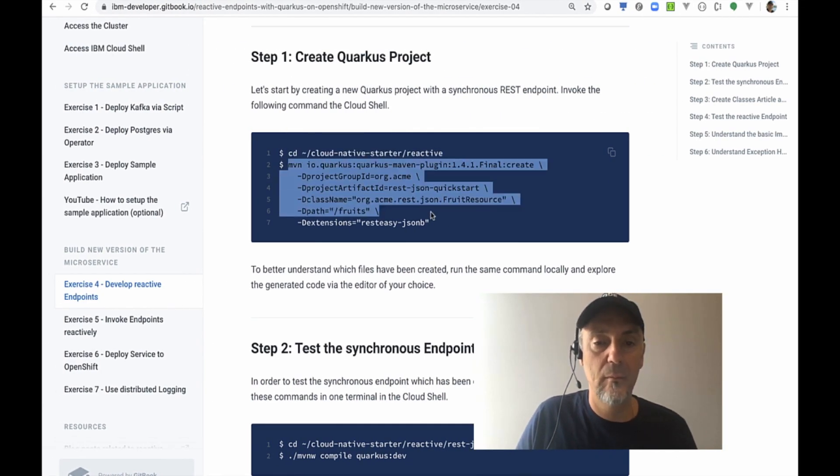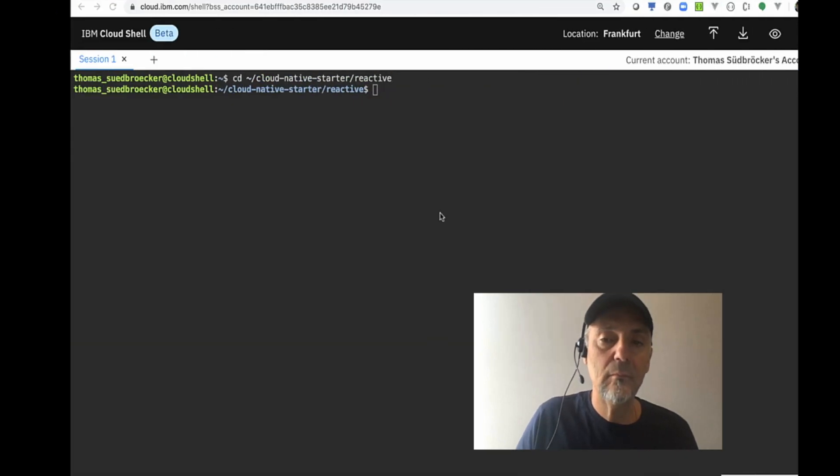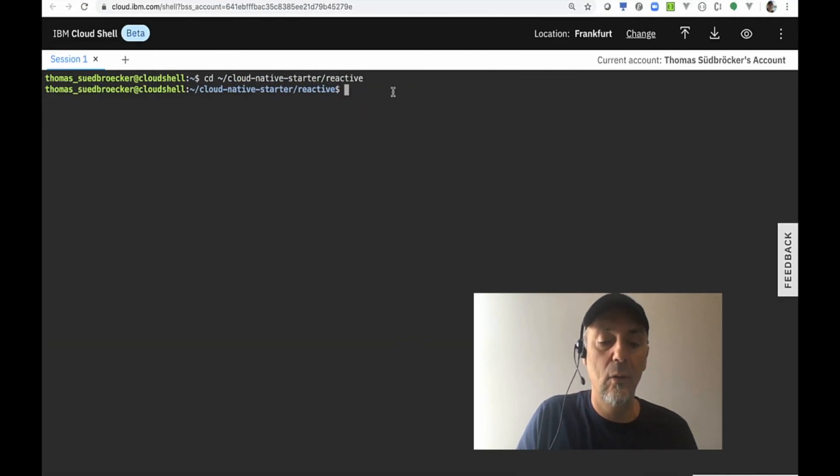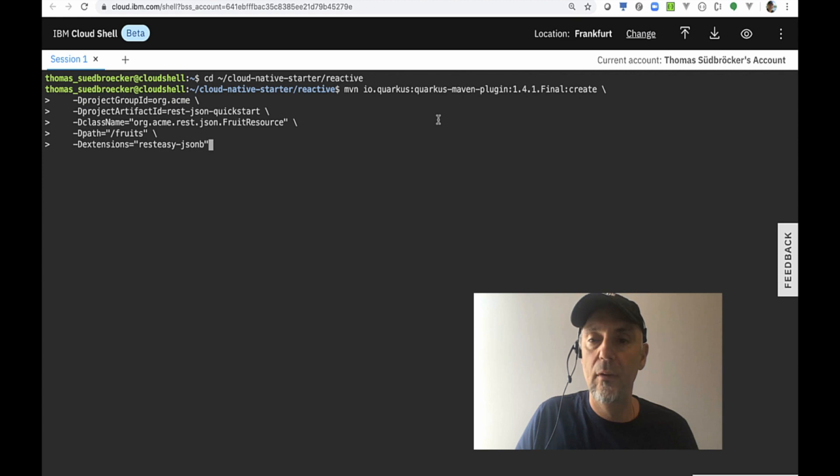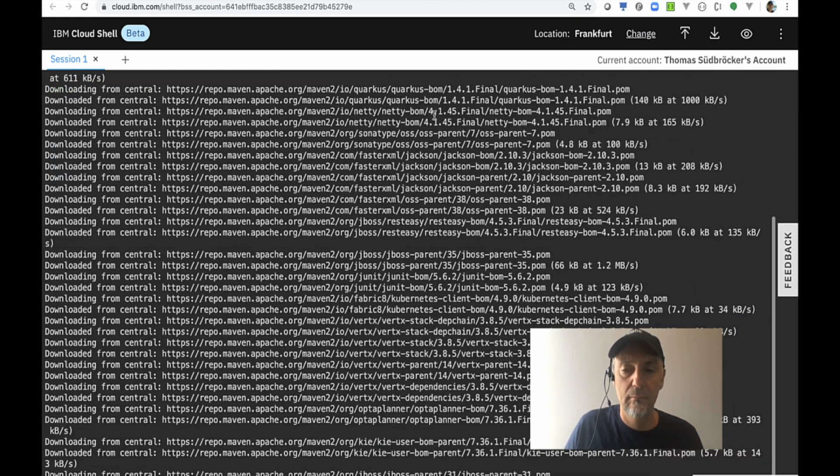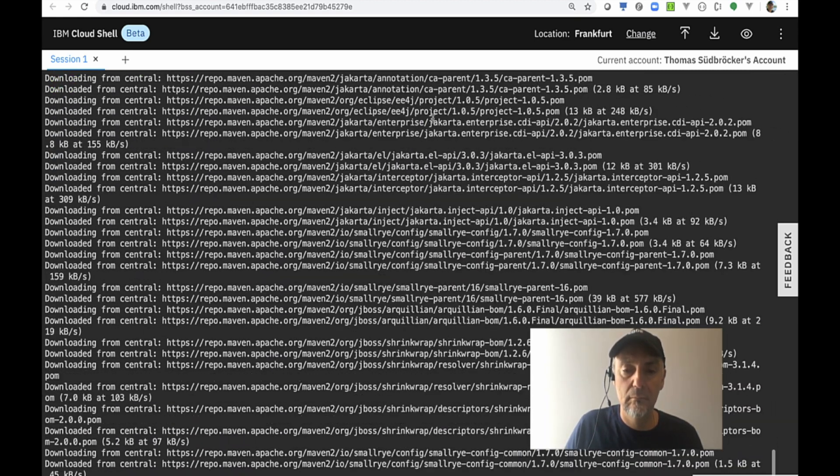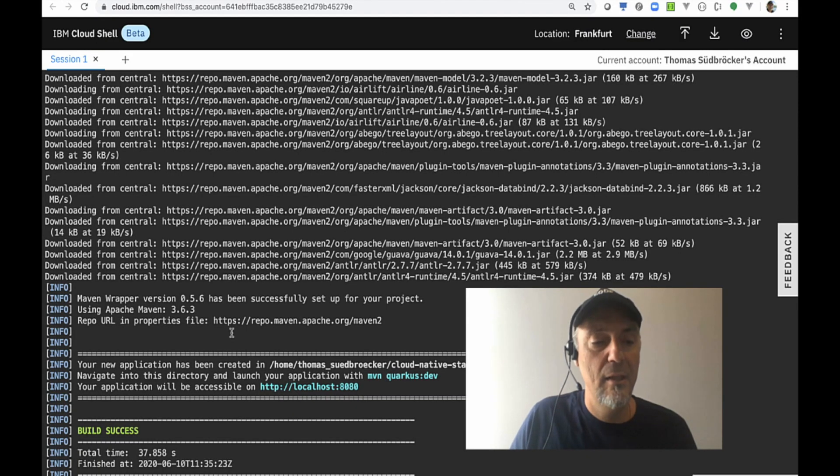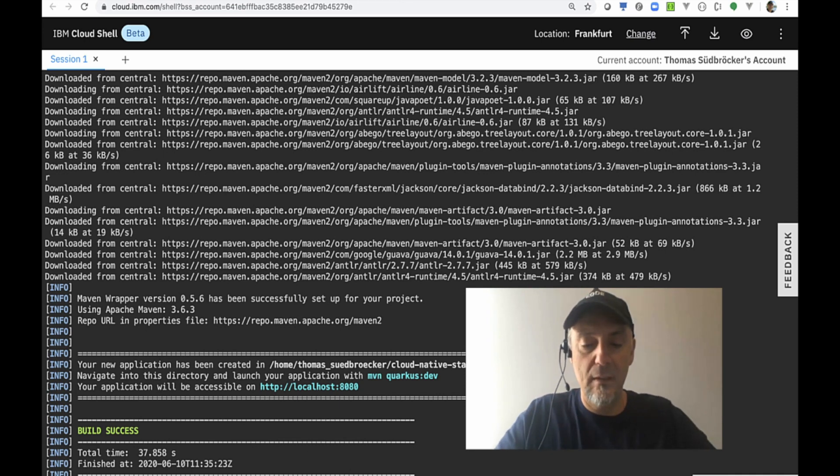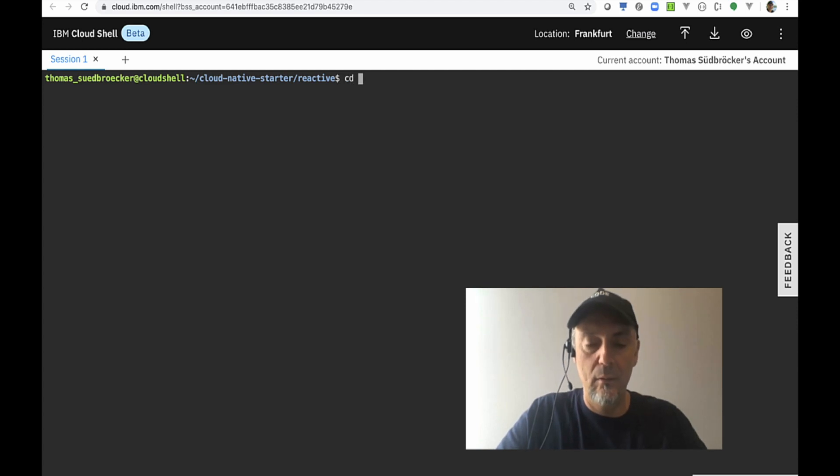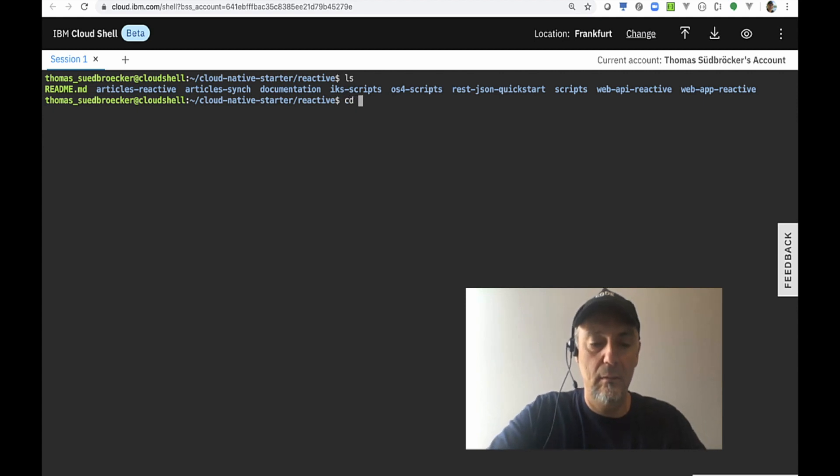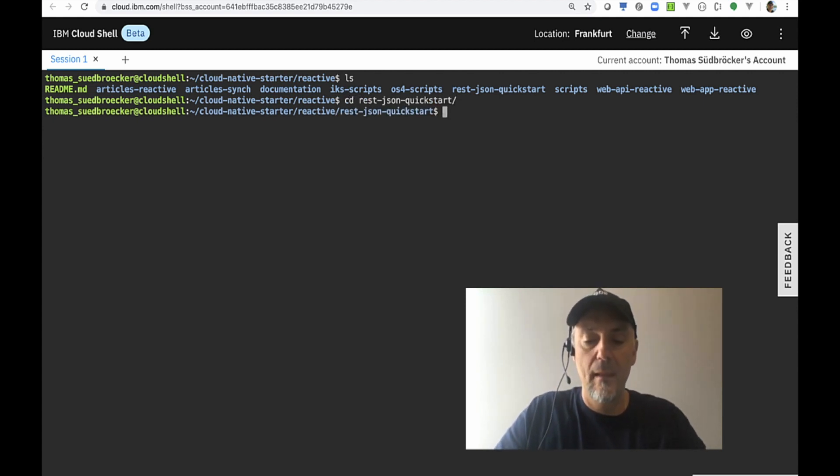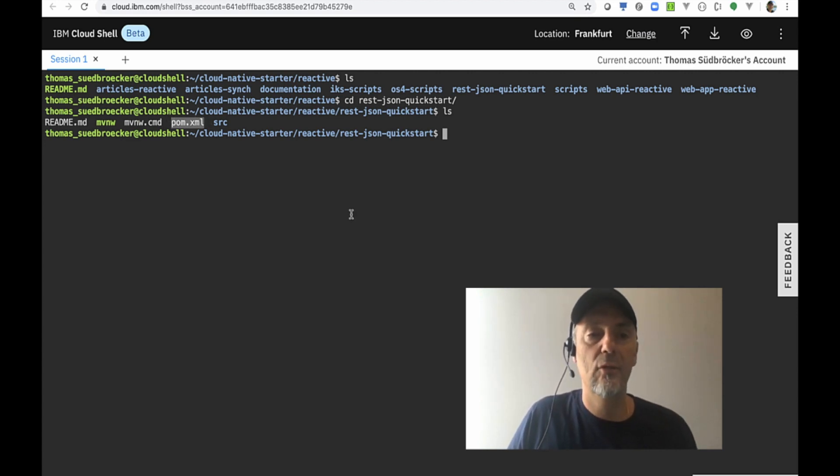We will download the project for Quarkus. The download of the project was successful and now we're going into the folder. We can see here that's the pom file, that's the project file.